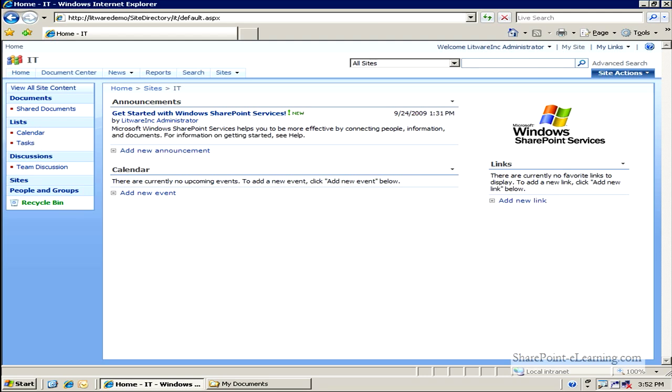You can even assign individual slide ownership. So for example, you can say one person, let's say Sarah, works on one slide for yearly projections, while Mike, the other team member, works on another slide for the end-of-the-year goals.